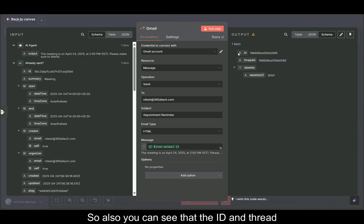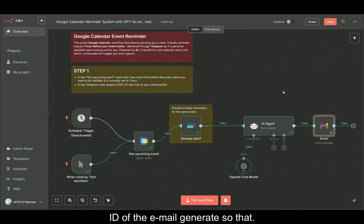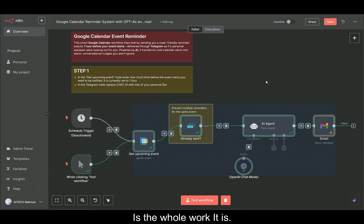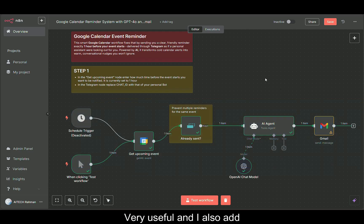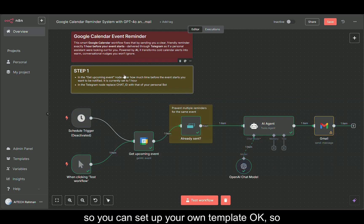Also you can see the ID and thread ID of the email generated. So that is the whole workflow. It is very useful. I also added a snippet so you can set up your own template.